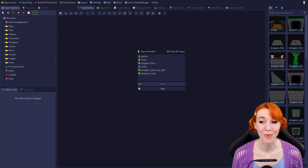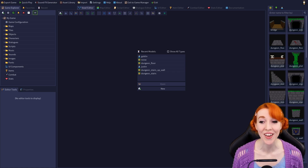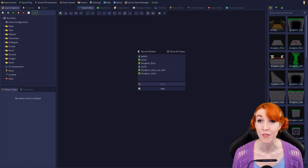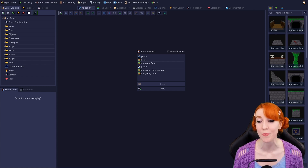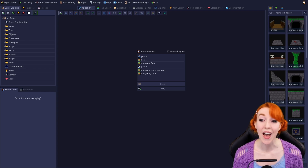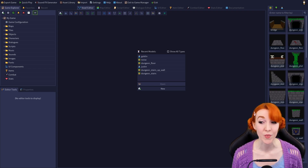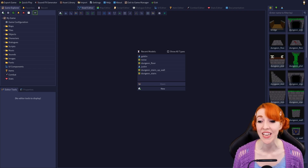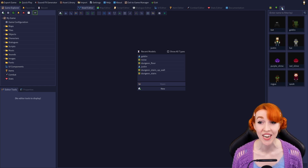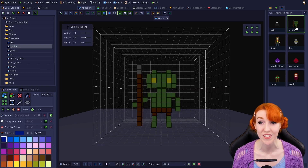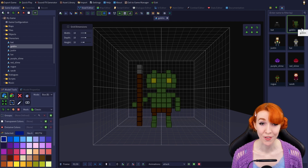The Animation Toolbar is located under the 3D viewport and isn't visible unless you have a model currently open. I'm going to open up the Goblin model, which is included in the example content and located in the character section of the 3D asset tabs. Now that we have a model open, we can see the Animation Toolbar.